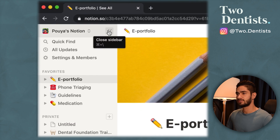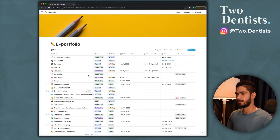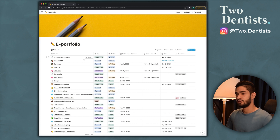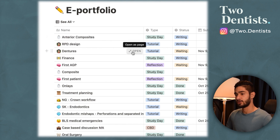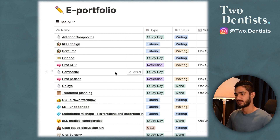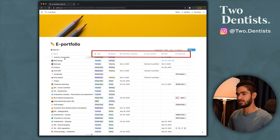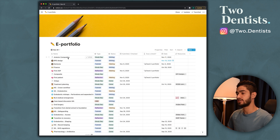You can make the table look bigger by closing the sidebar and see the full table in view. This is an example of a database table — each row is something I've submitted or need to submit on ePortfolio. Each has its own dedicated page where I can write notes for the study day or tutorial and write what I need to submit for ePortfolio. These columns are all linked to the page and help you keep track of what you need to submit.